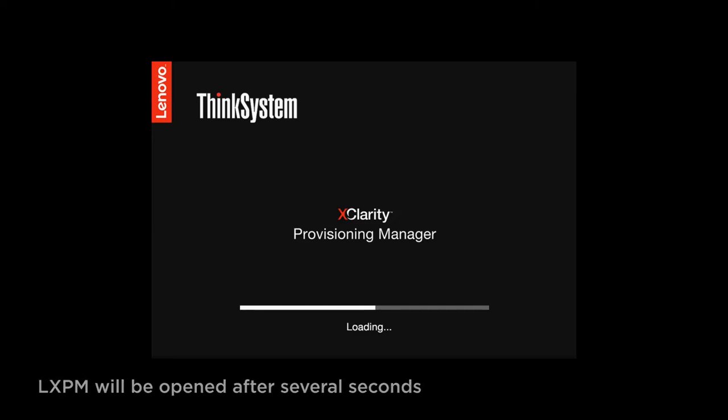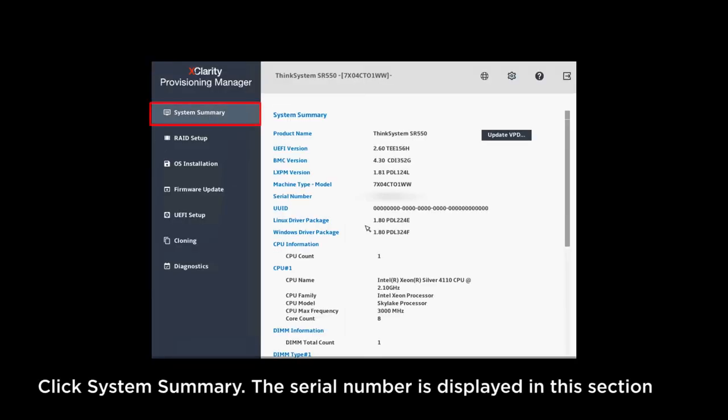LXPM will be opened after several seconds. Click System Summary. The serial number is displayed in this section.